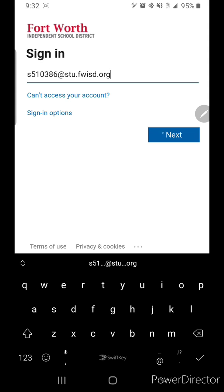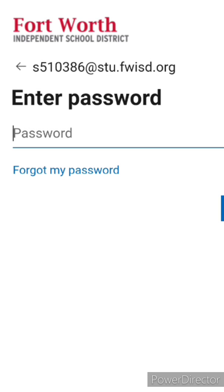So, you're going to click on it, and then it's going to ask you for your regular password. Okay, so you're just going to type in your regular password.